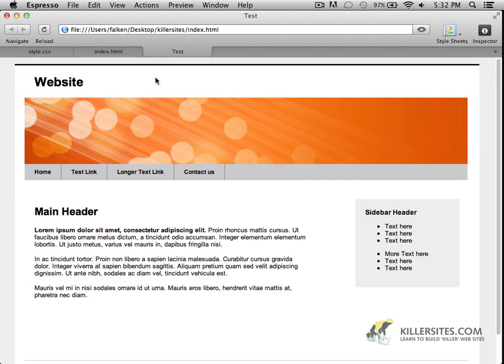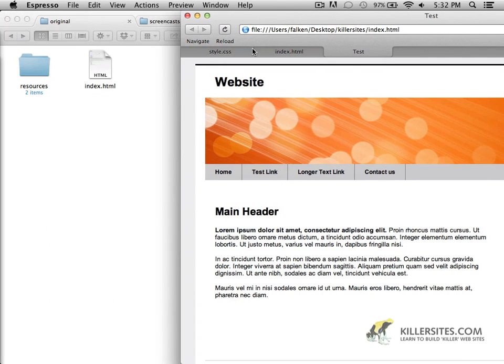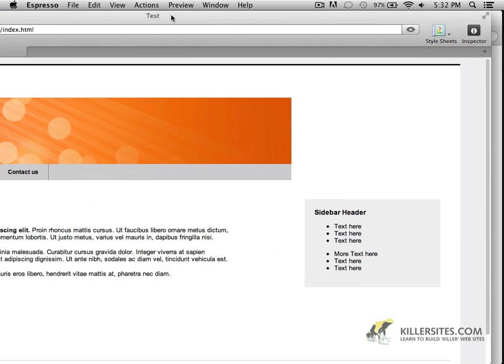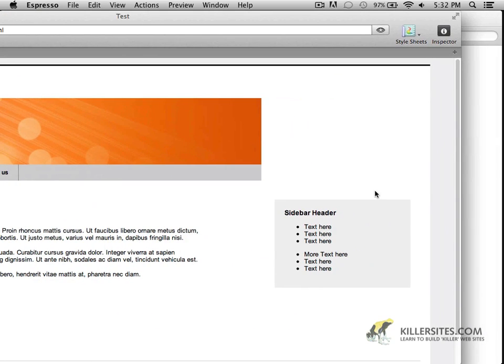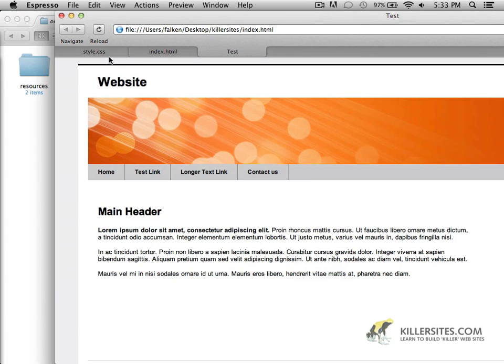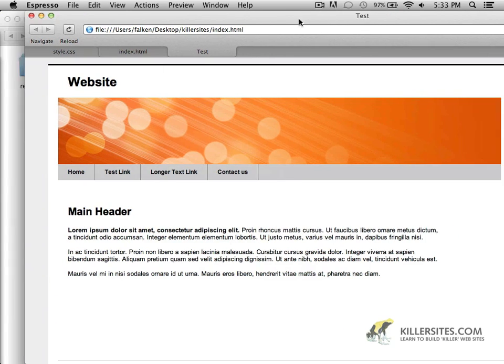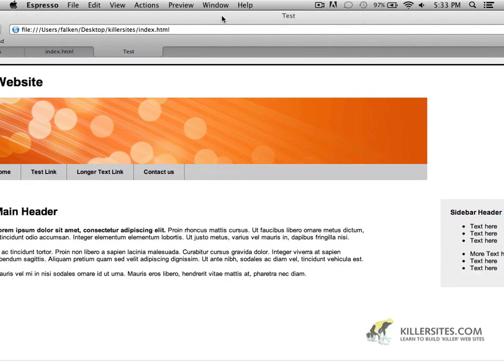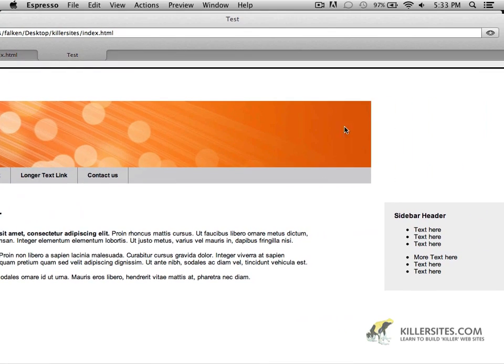So now if we preview, it looks about the same as it did. But if we actually adjust the width of the site, you'll notice that these columns are also expanding. And in order to keep things going, I probably need to adjust this banner and the navigation as well.